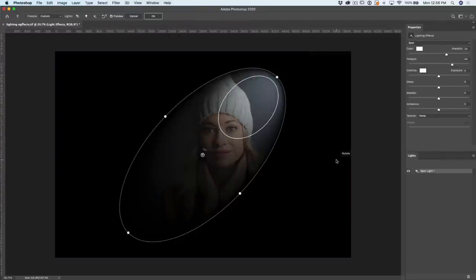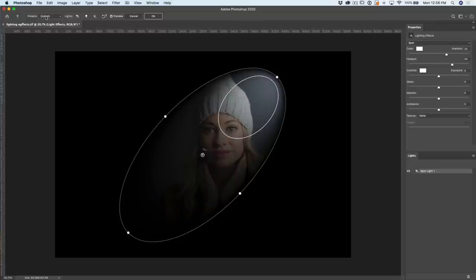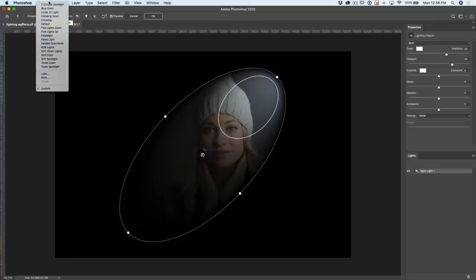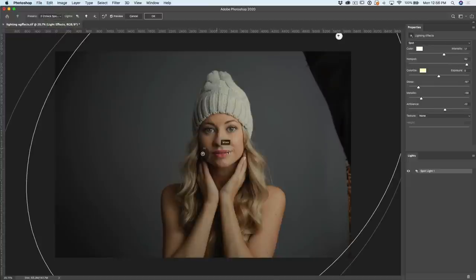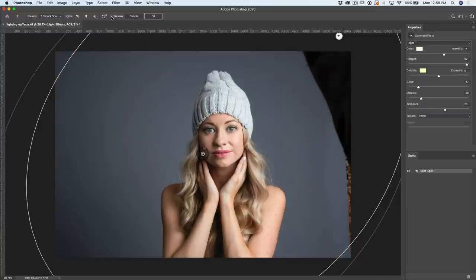Here we are in lighting effects. If you want to know more about how all of these work in detail, check out my previous tutorial. We're going to talk about all the settings relevant for the image we're working on. The first thing we want to do is go under the presets and start with a very basic preset — the two o'clock spotlight. And there it is. Now let's analyze our image quickly. Let's hide our spotlight by turning off the preview.